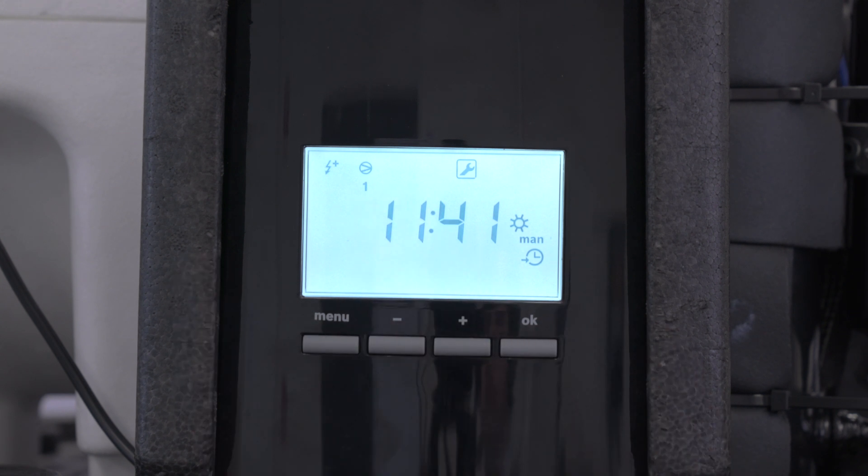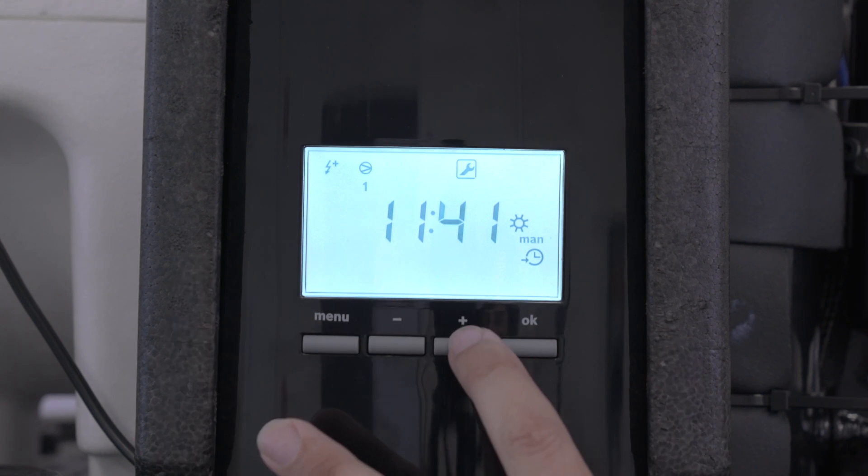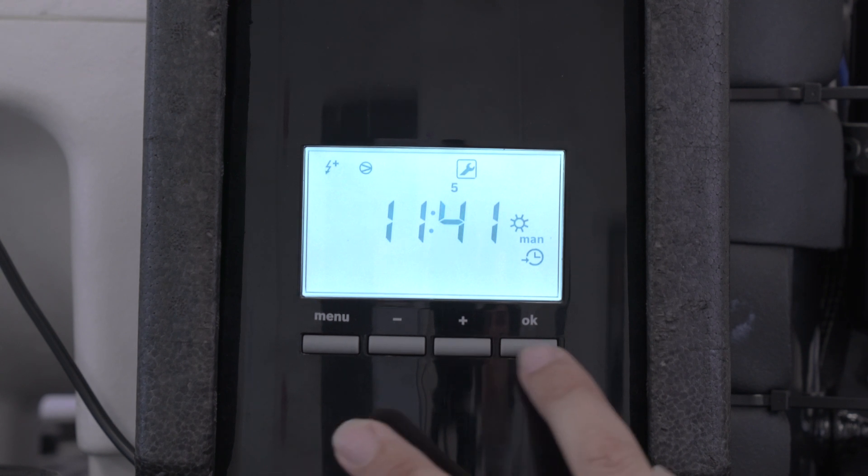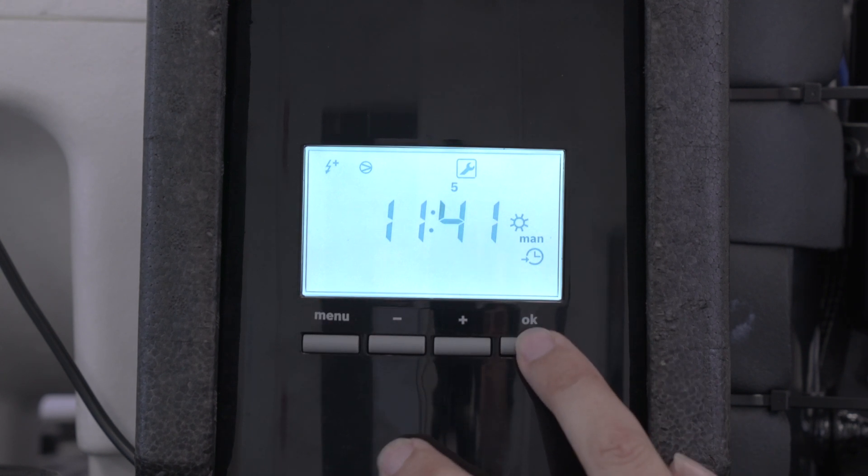Now you've got to set up the day of the week. One is Monday, and today is Friday, so you go along here and press up to five, and then you press OK.